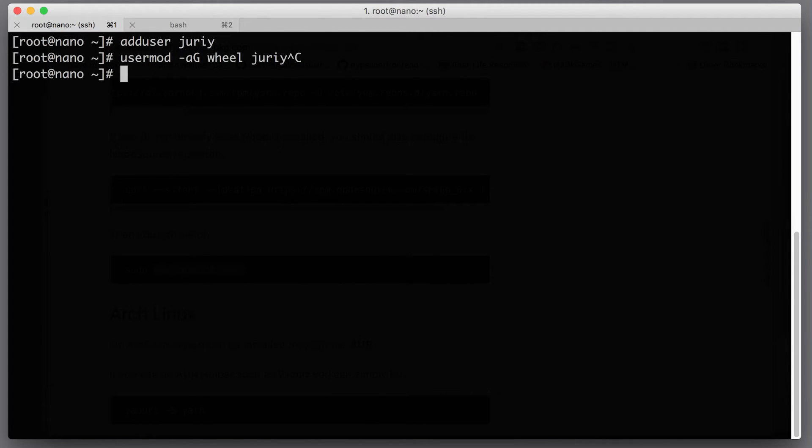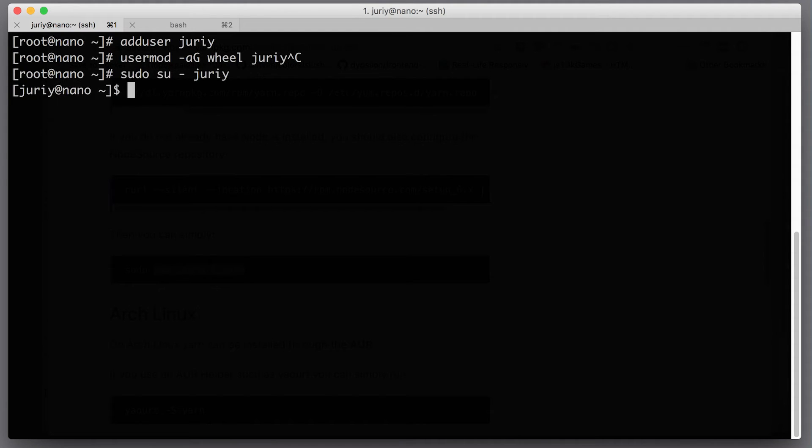Let's become this user, sudo su yuri. So now I'm Yuri. If you type whoami, you'll see that I'm Yuri.